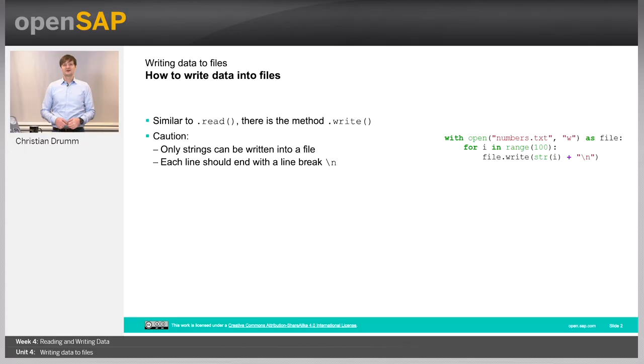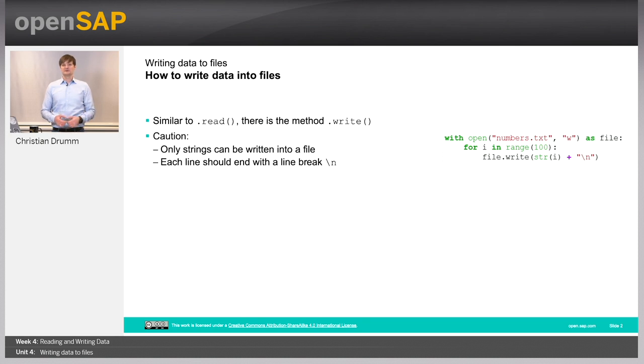Hello. Welcome to week 4, unit 4, writing data to files. How do you write data to files? Similar to the read method, which you learned about in the previous unit, there is a write method.